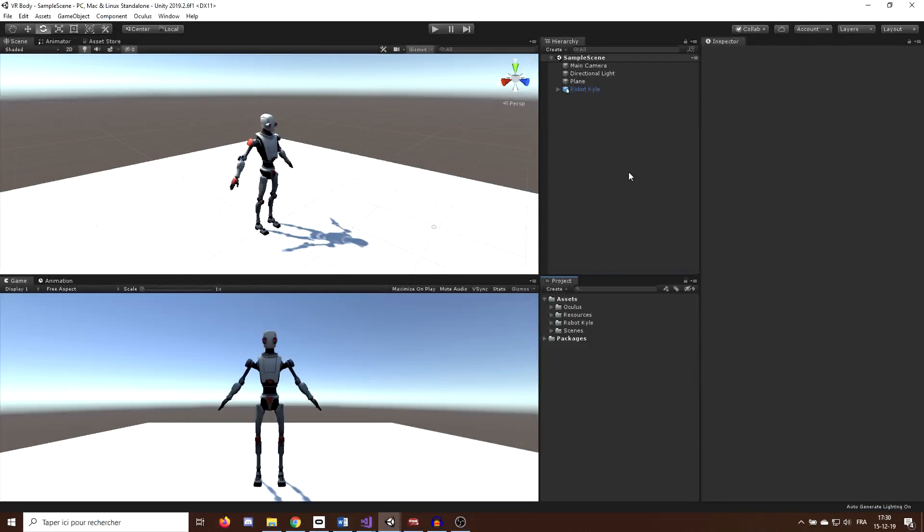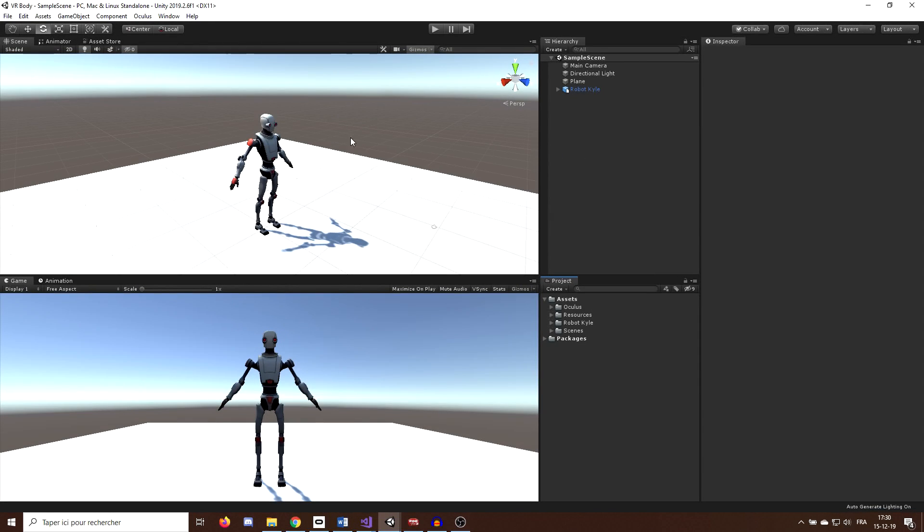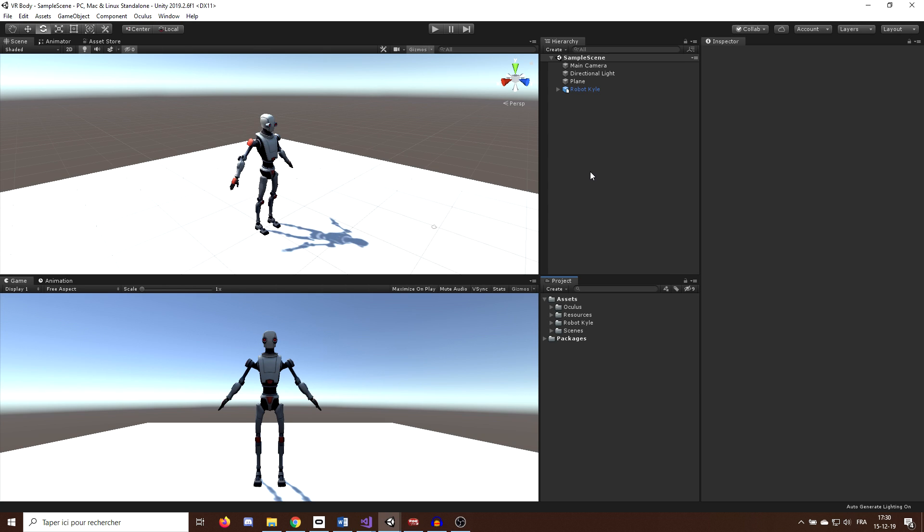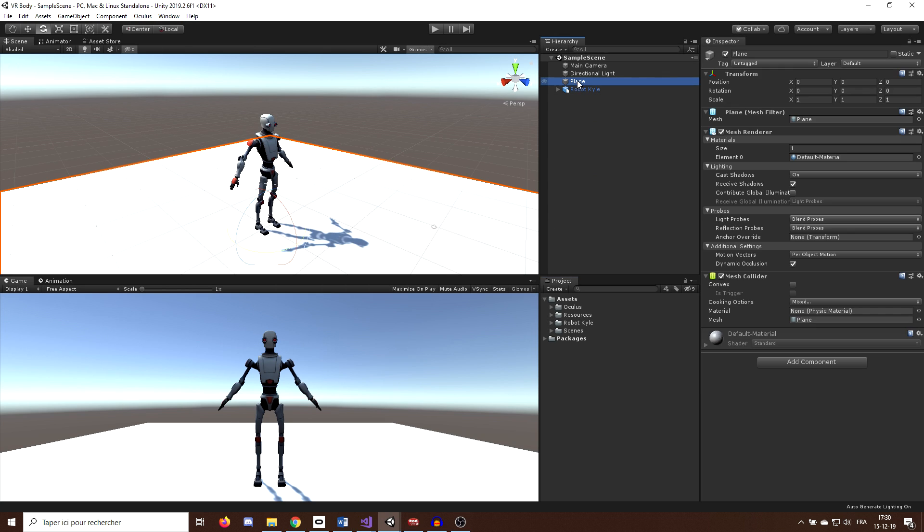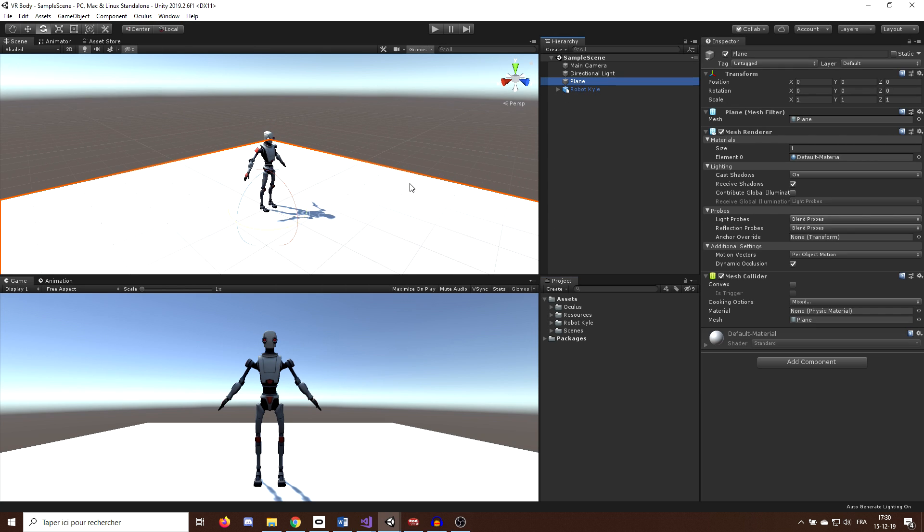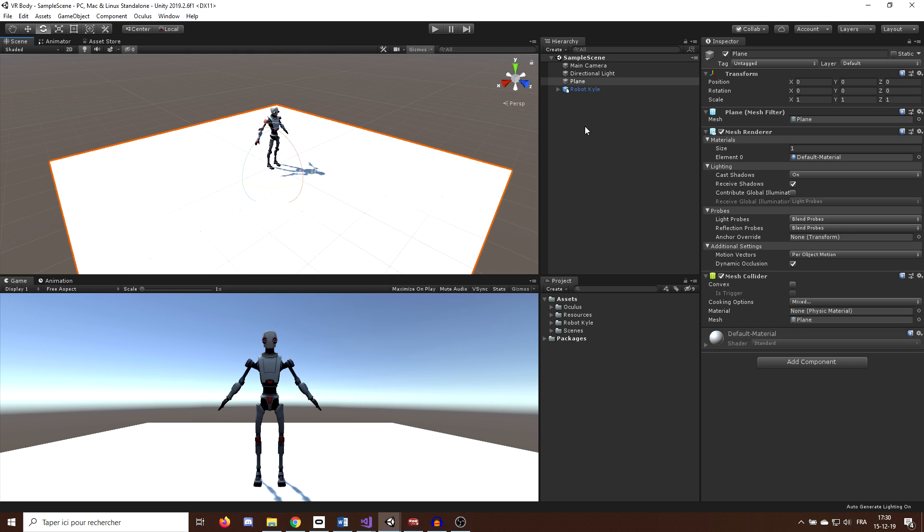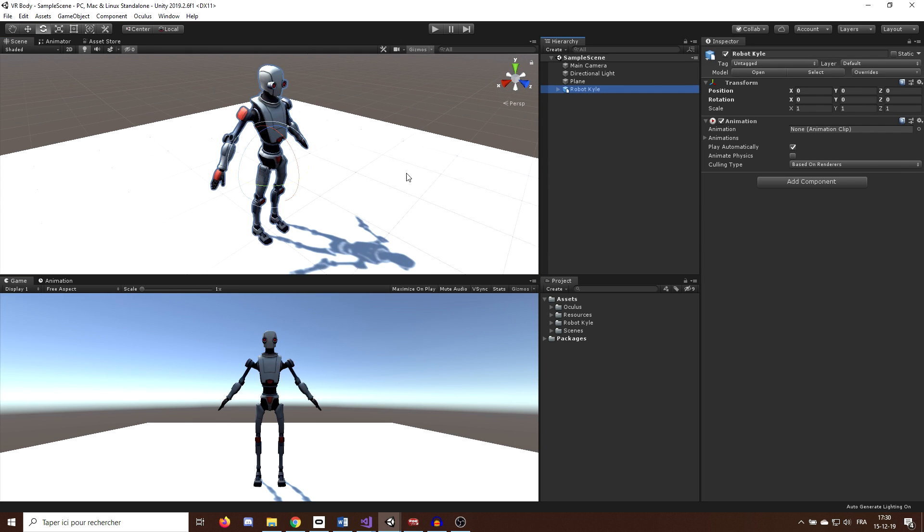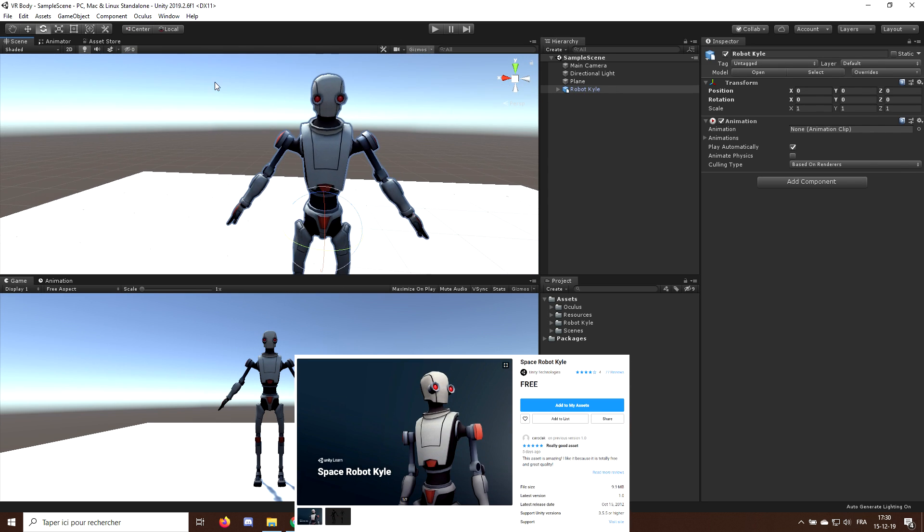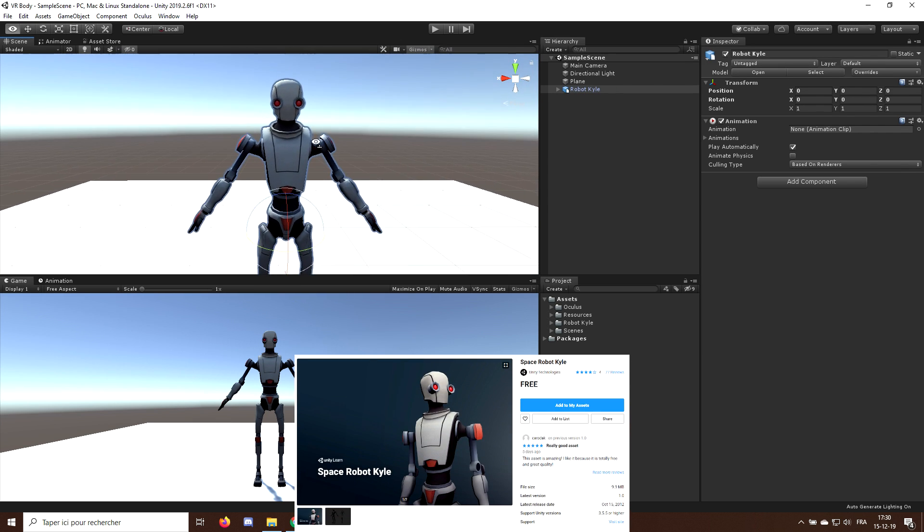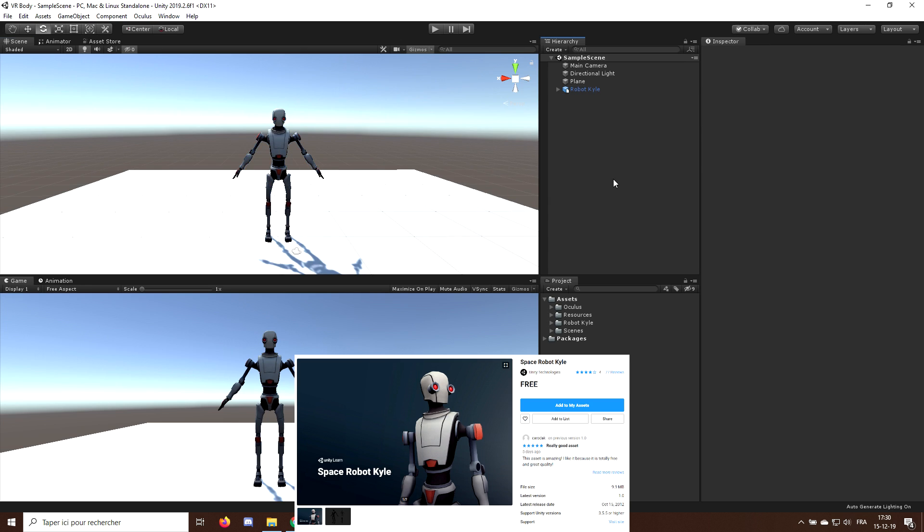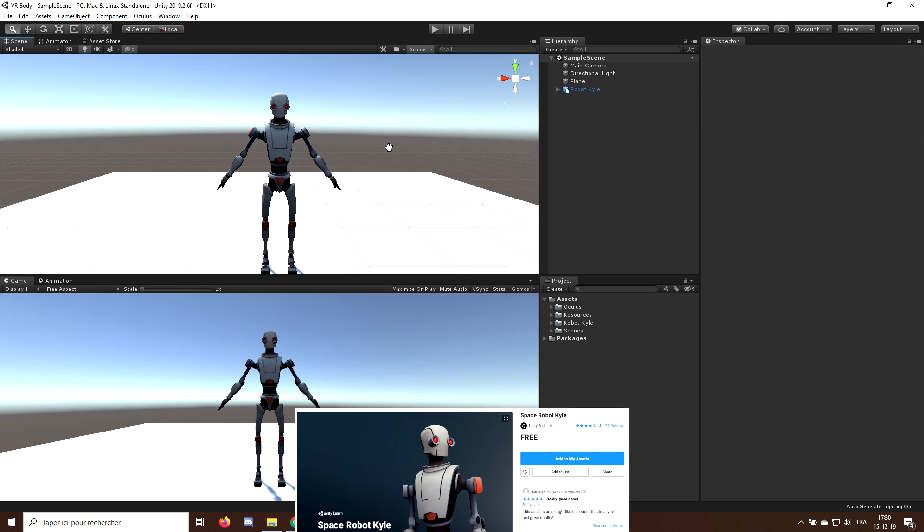Okay, so I'm here inside Unity. Make sure that the version you are using is above 2019.2. Now, in my scene, I have here a plane, which will be the ground, and the 3D character robot guy, which you can download for free on the asset store. And this will be the character that we will use for our body.